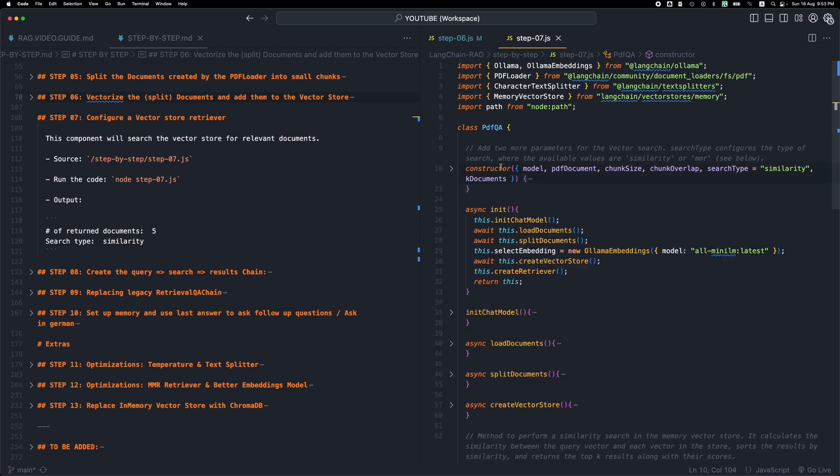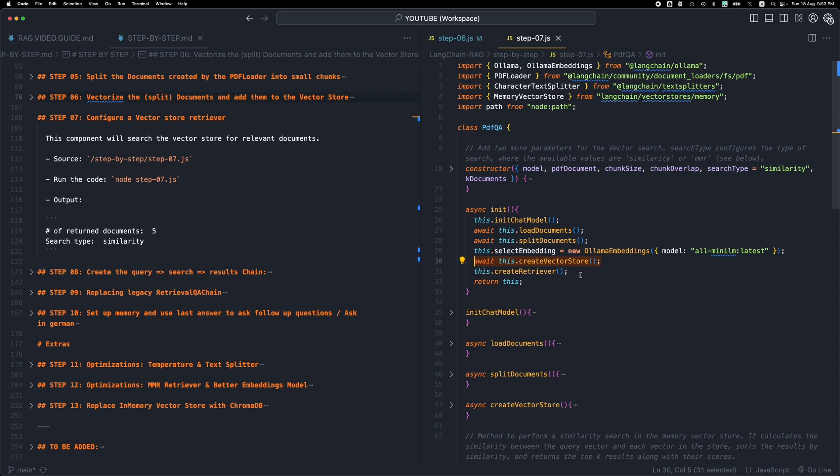Next, after we have created the VectorStore, you can check the previous step, step number six, we are going to create a retriever. So basically a retriever is an abstraction over the search mechanism that each VectorStore has. The retriever is going to be like an abstraction, like a function basically, that we will be using to search and retrieve some documents from our VectorStore. This is kind of like creating a helper method that allows us to search inside the VectorStore for relevant documents.